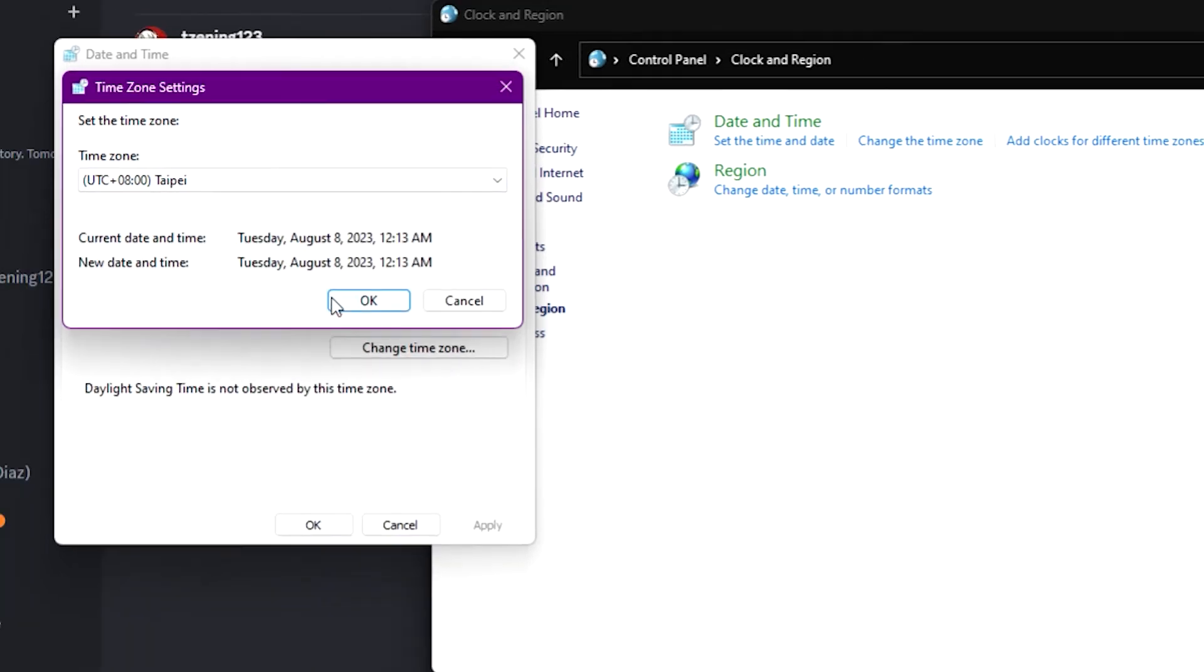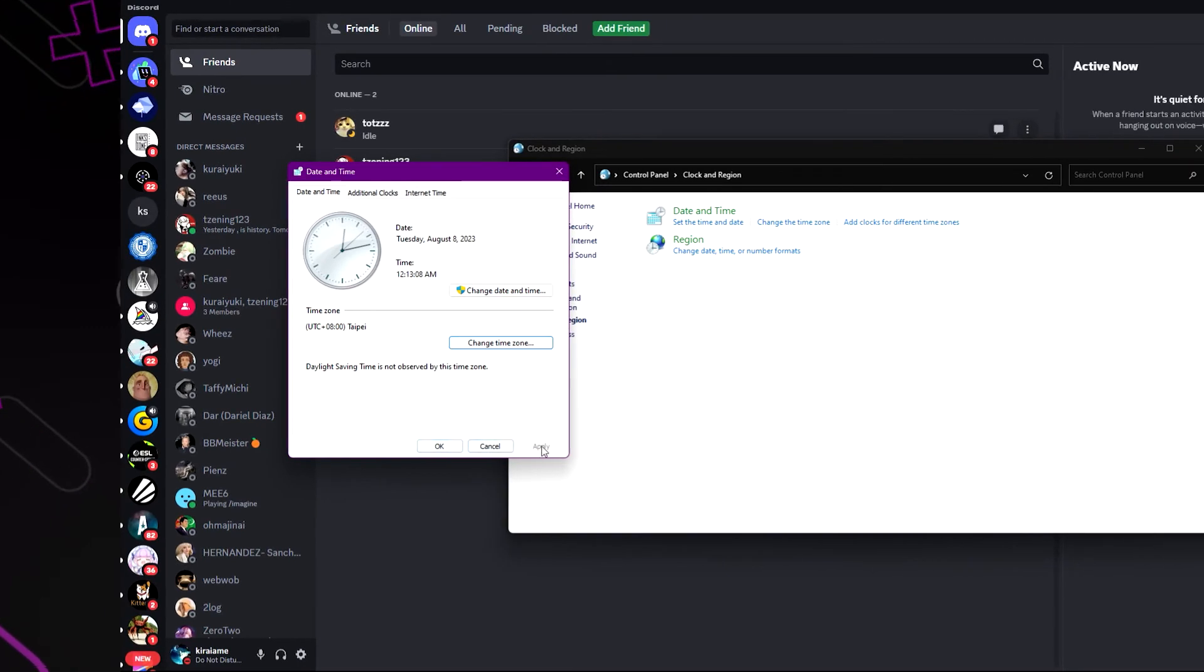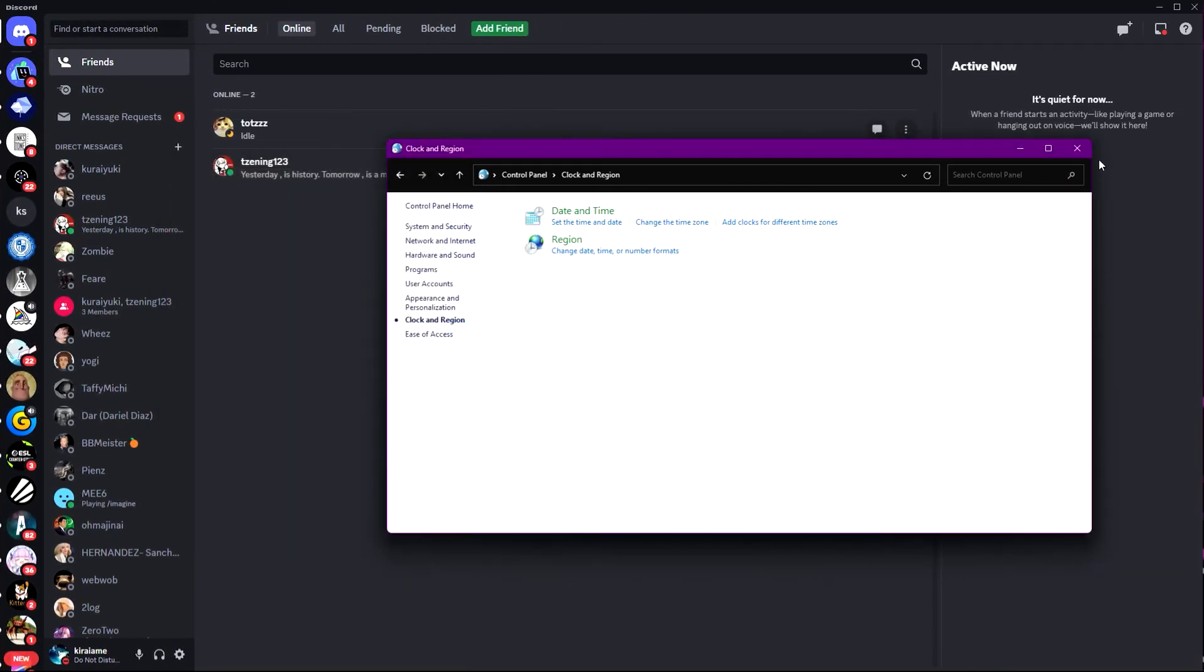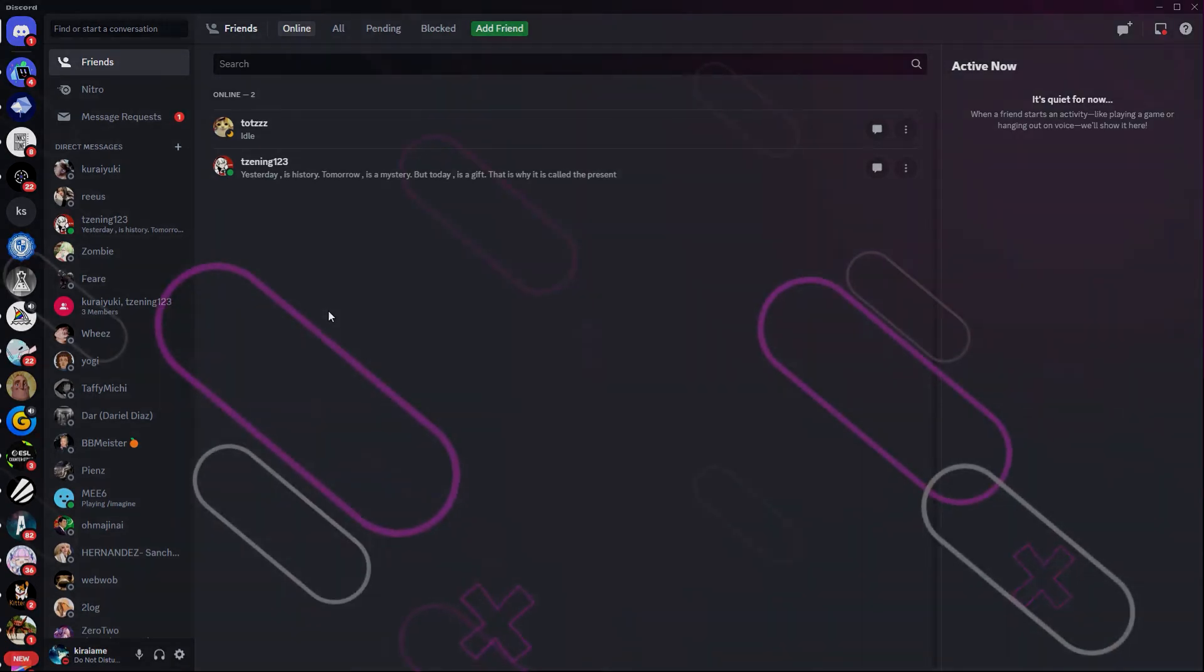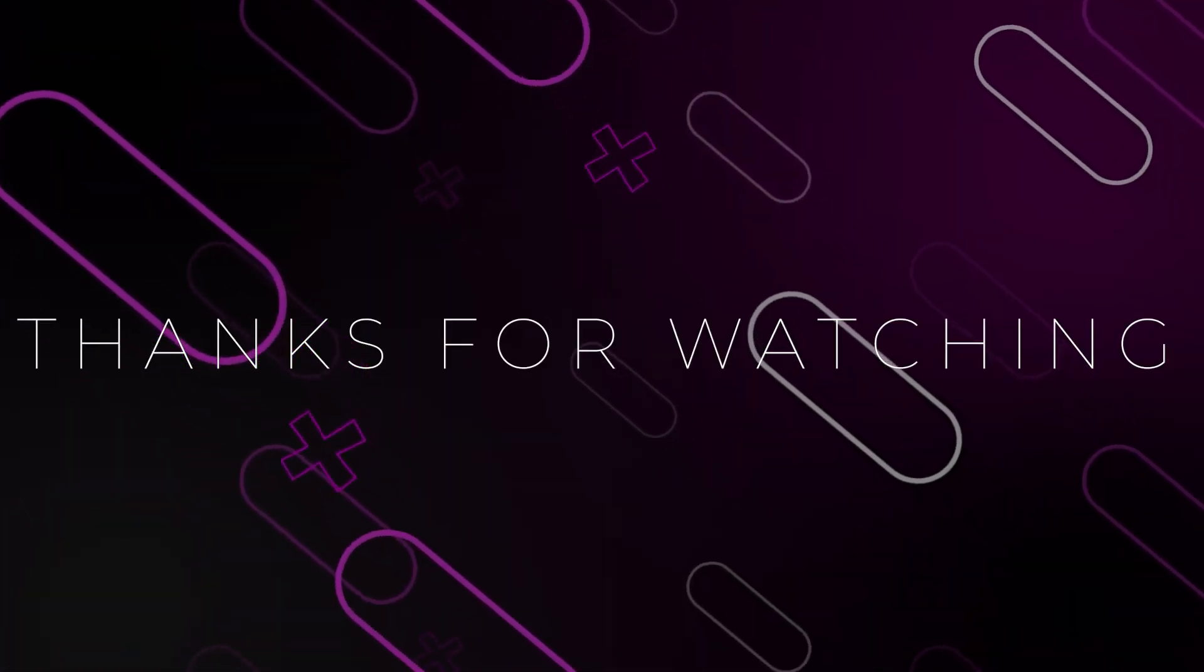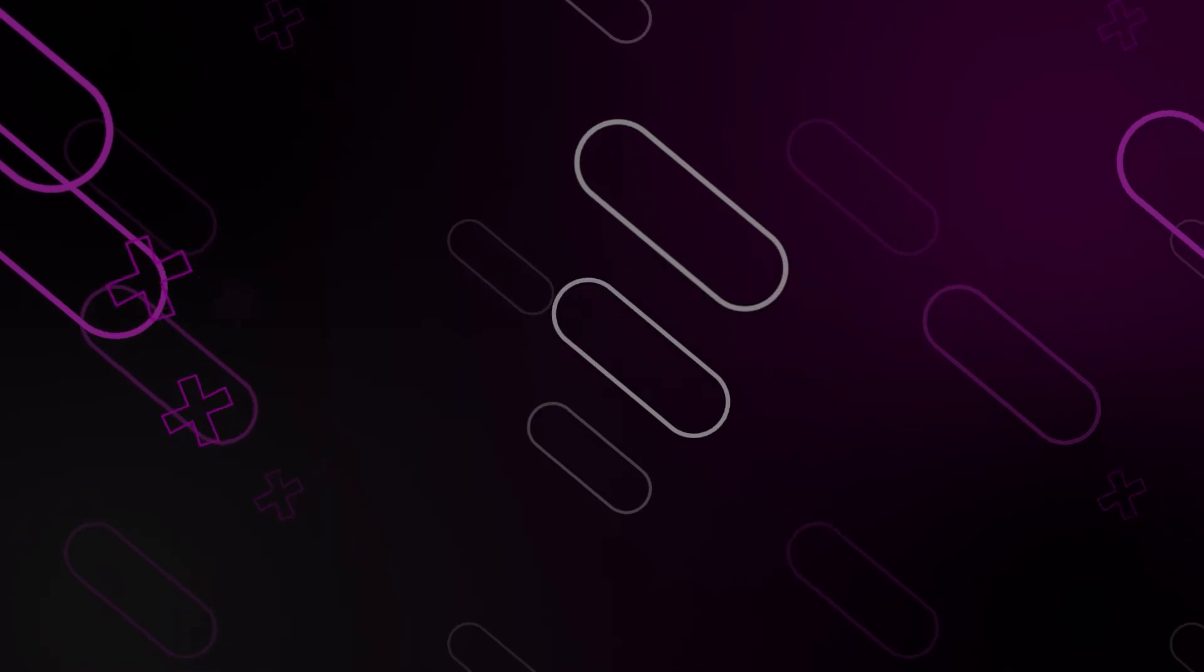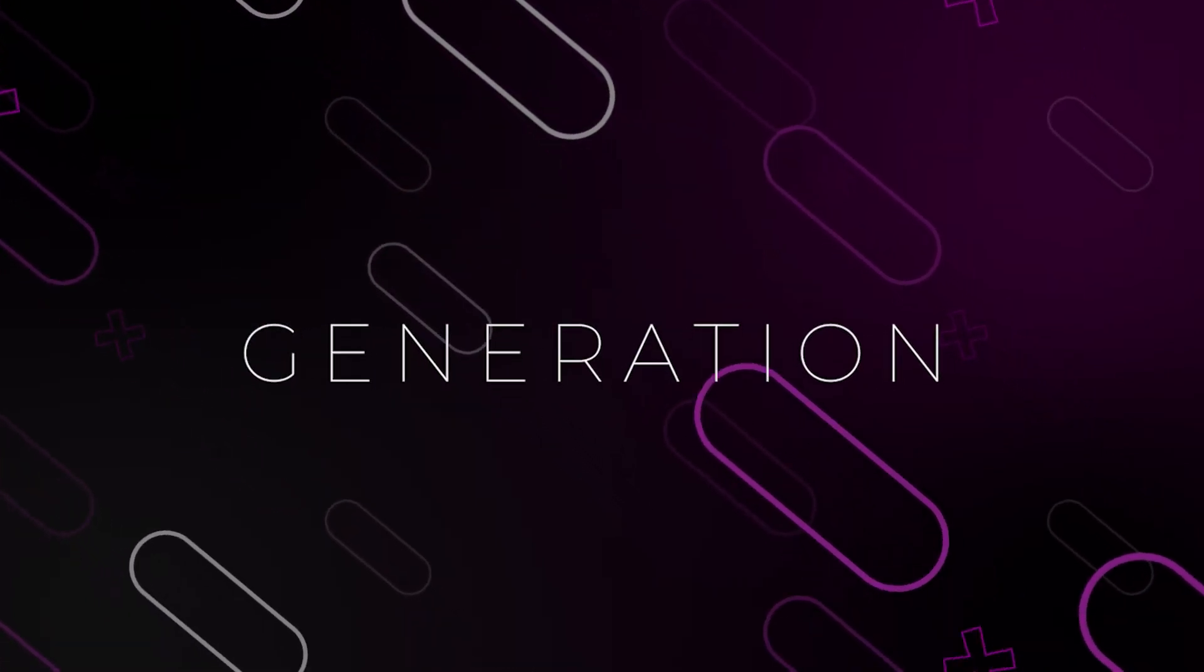Just click on OK and the time is now changed. It's that simple. That is how you change your time zone on Discord or even just your PC overall. I hope this video helped you. Like, comment, subscribe if it did. This is Generation Unravel saying bye bye.